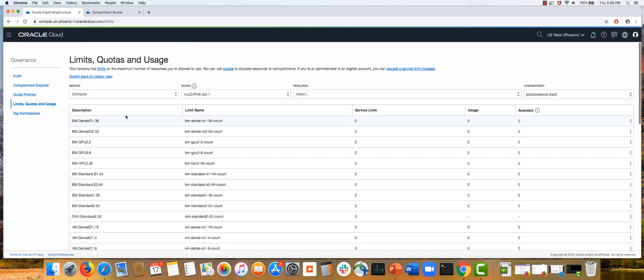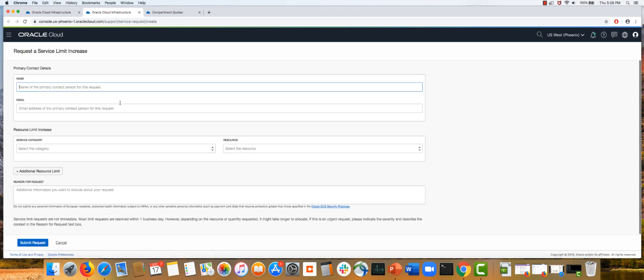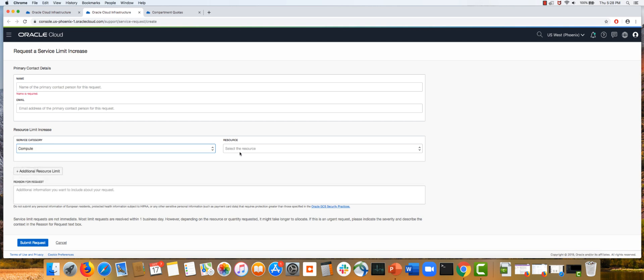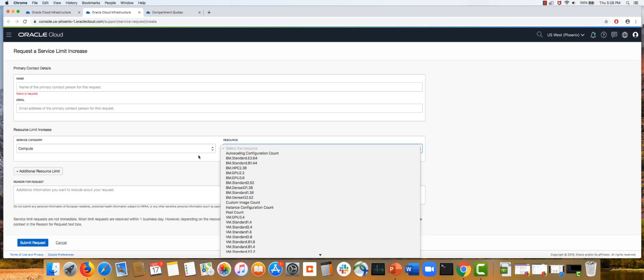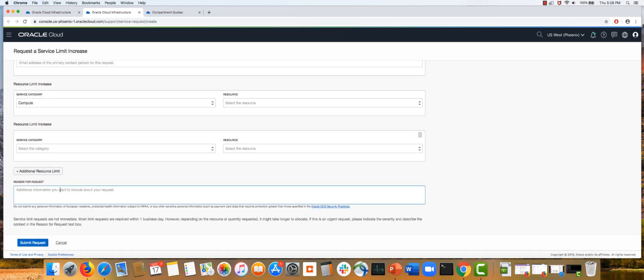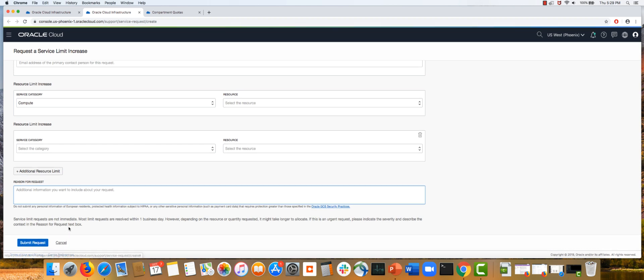If you want to increase a service limit, you can fill a simple form by providing your contact information. You then specify which service you want to get the service limit increase for, and for that service, which resource you are requesting the increase for. You can add additional resources in a single request. You provide a reason for the request and then submit it. We try to respond within one business day, but it might take longer in some cases.